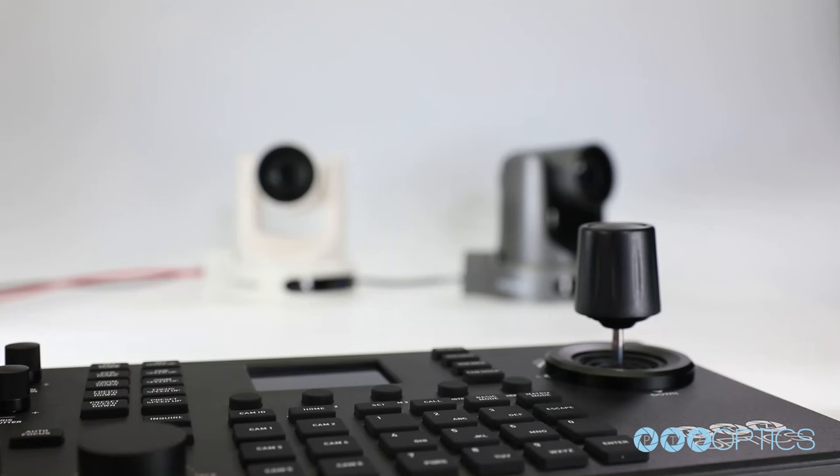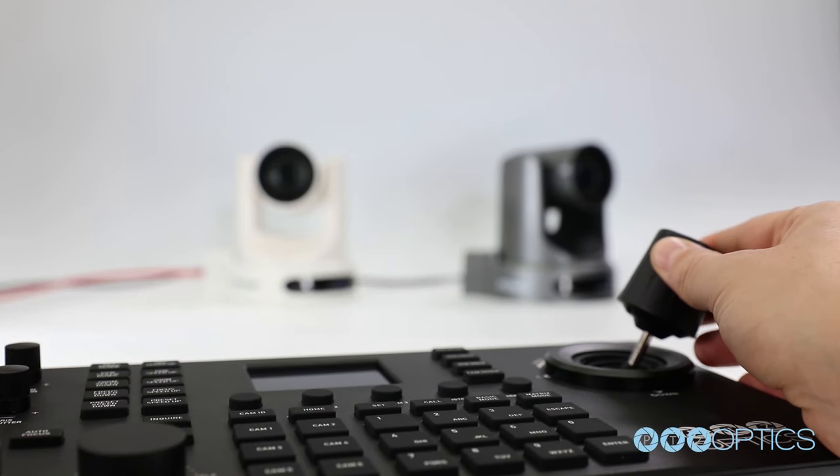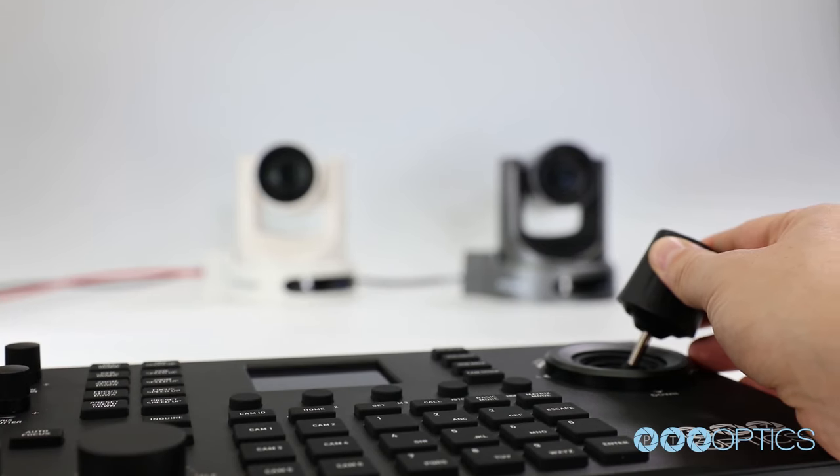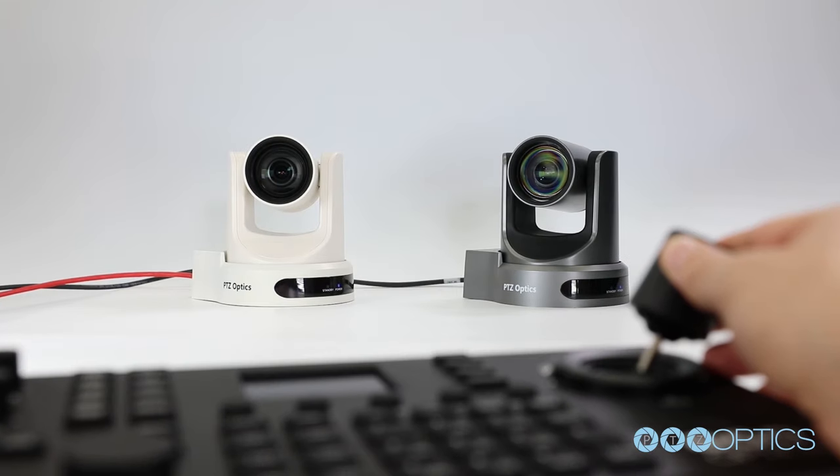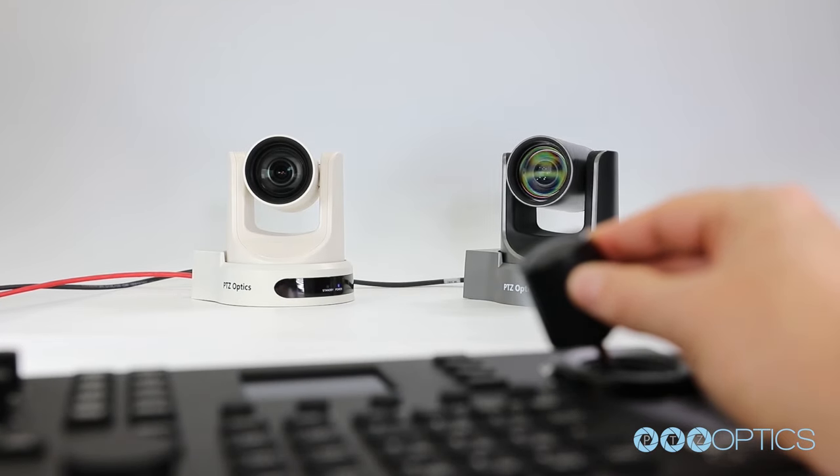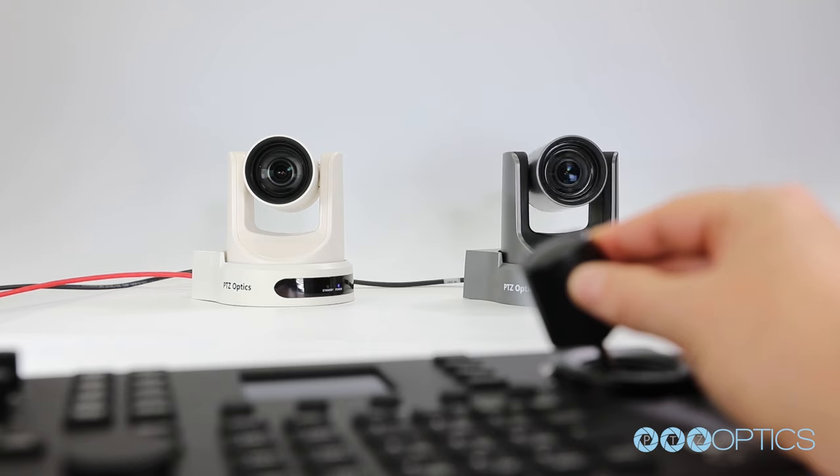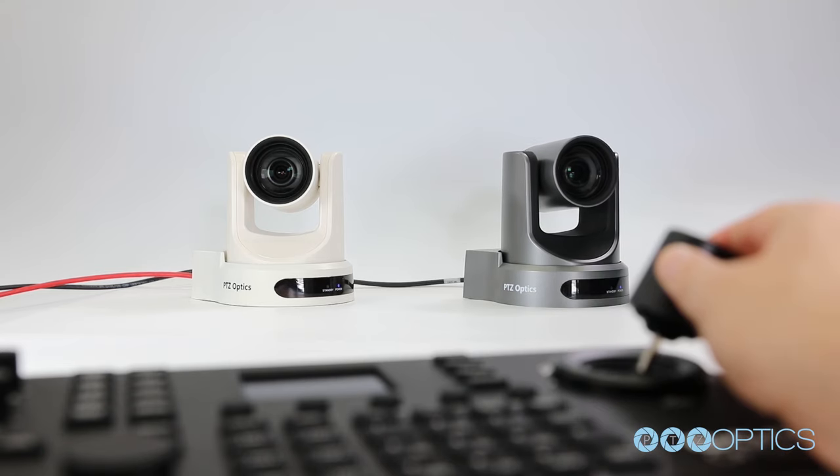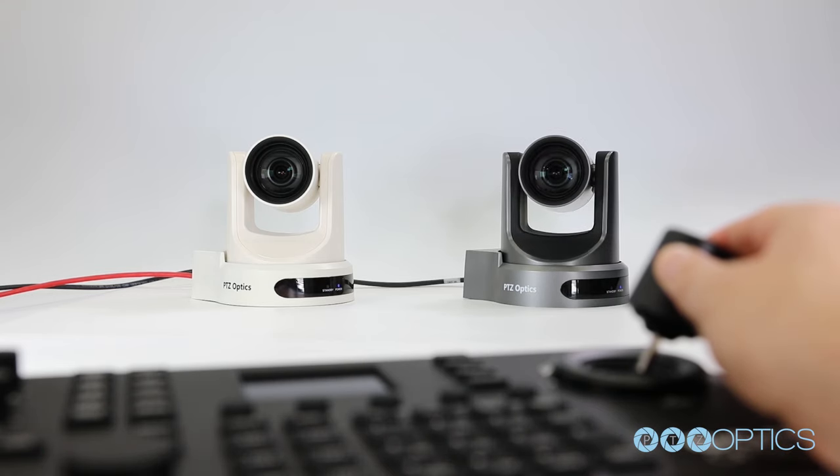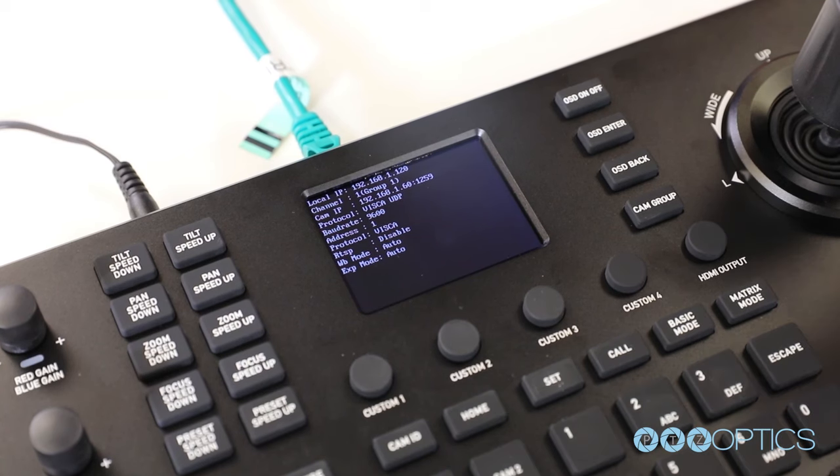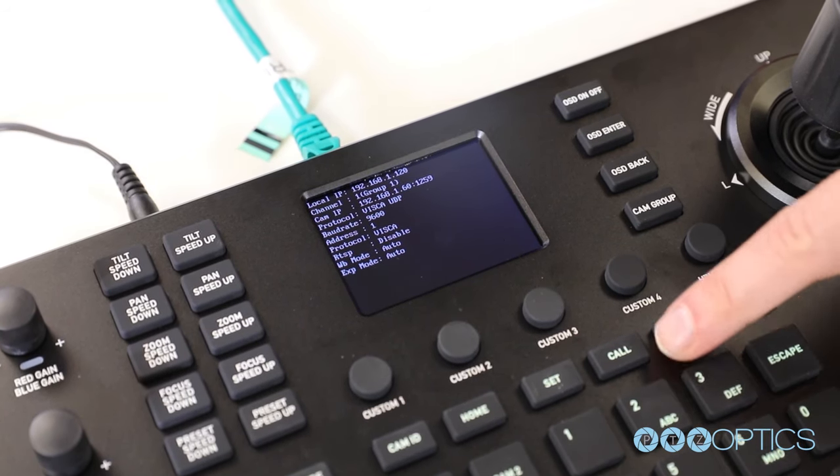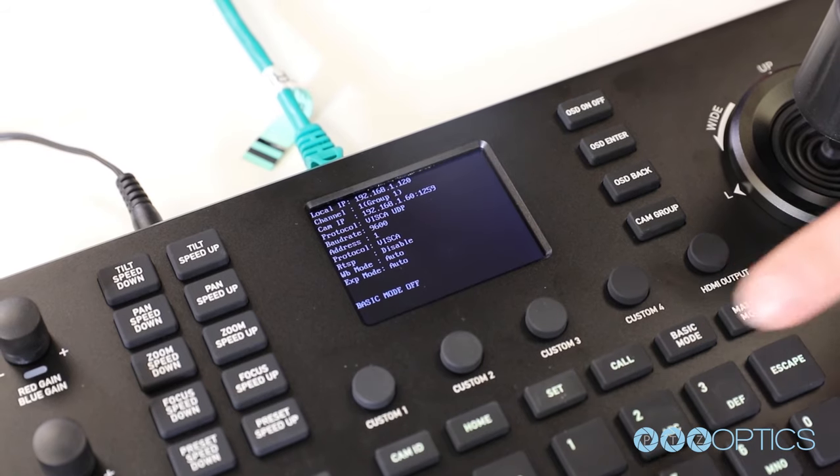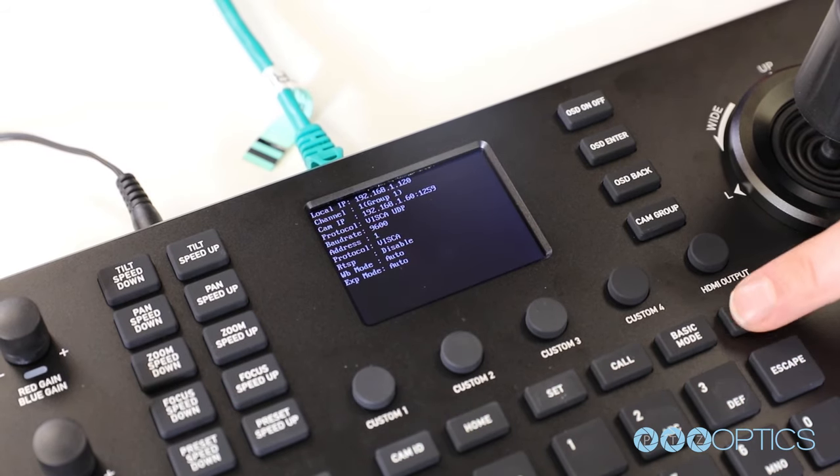On the right hand side of the controller you will see the joystick. Twisting this joystick will operate the camera's optical or digital zoom. Moving the joystick around will operate the camera's pan and tilt functions. In the center of this controller you will see the central display which will tell you about the camera you are currently connected to.